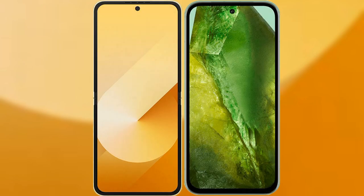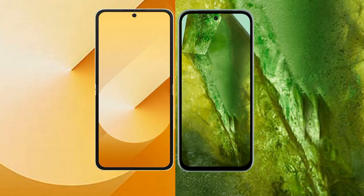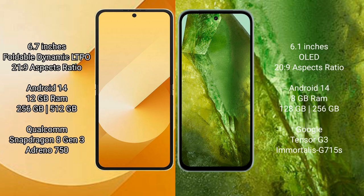I will compare the new Samsung Galaxy Z Flip 6 with Google Pixel 8a. Samsung Galaxy Z Flip 6 comes with a 6.7-inch foldable Dynamic LTPO AMOLED display and aspect ratio 21:9. Google Pixel 8a has a 6.1-inch OLED display and aspect ratio 20:9.